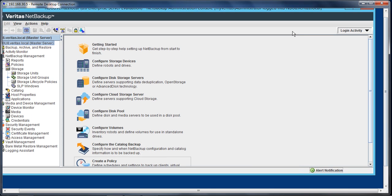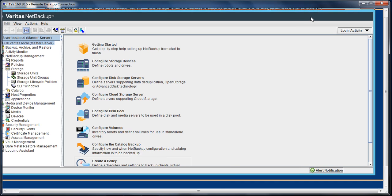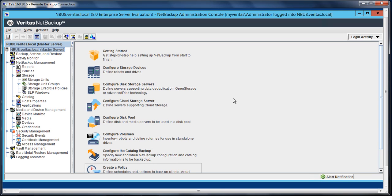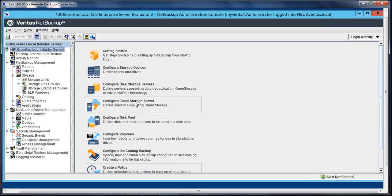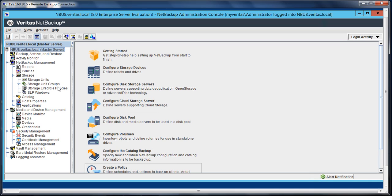Before we go to the Azure portal, let me outline the three steps involved. First, you will configure the cloud storage server, in which encryption and compression is one of the parts. Then we will configure the disk pool, and finally we will create a storage unit under storage.